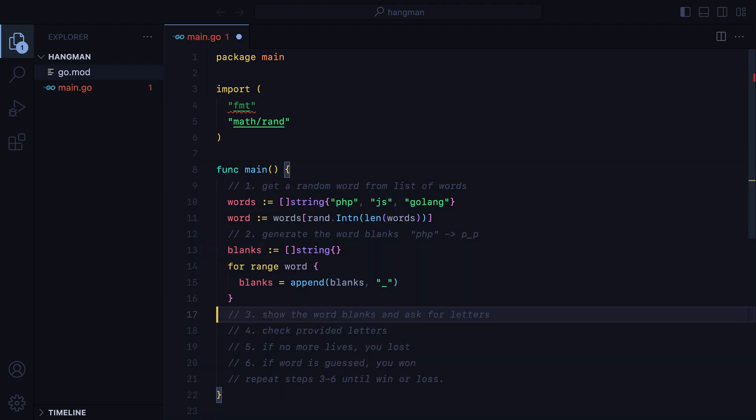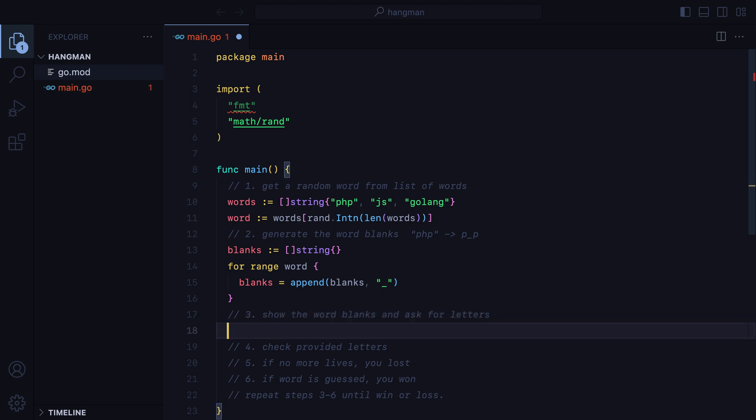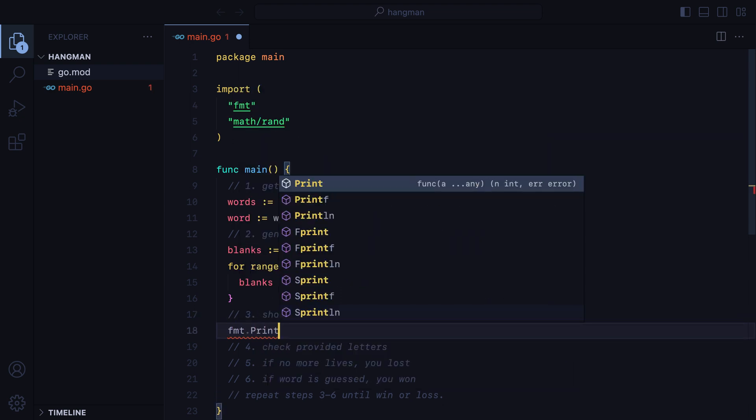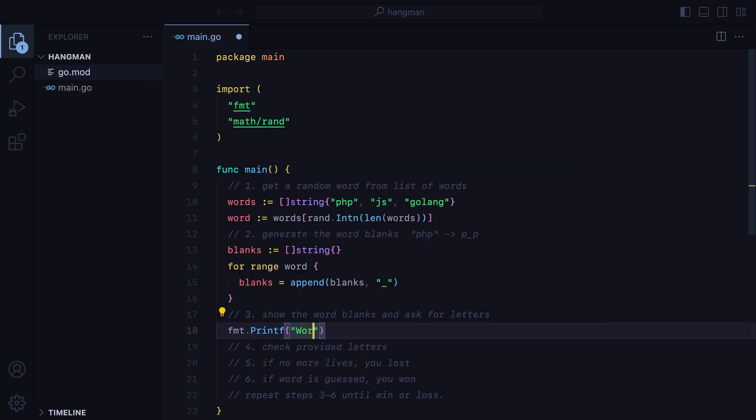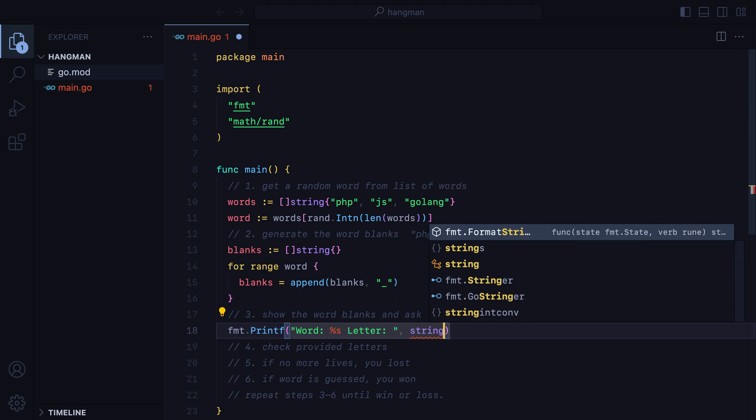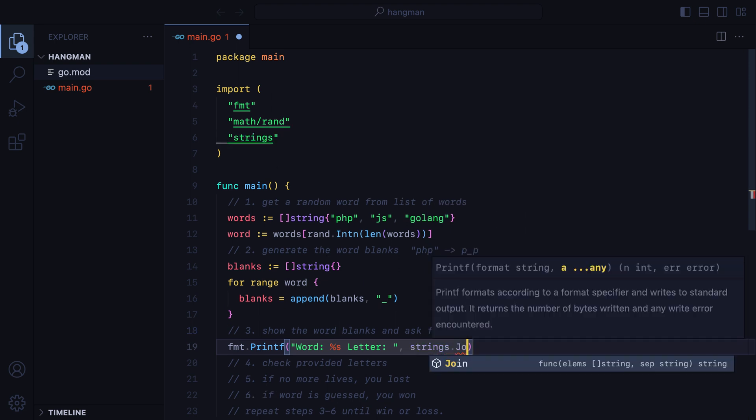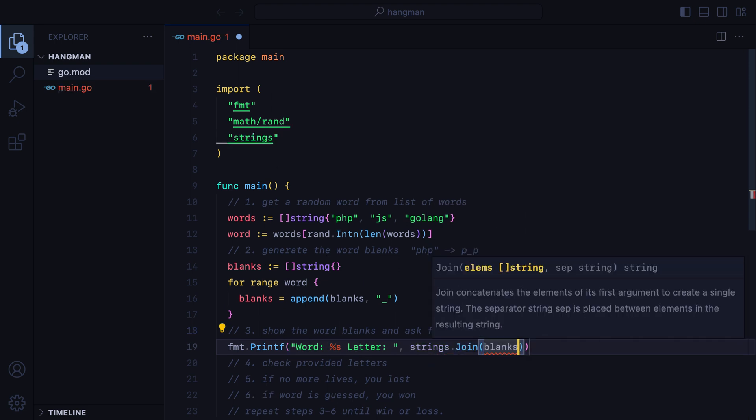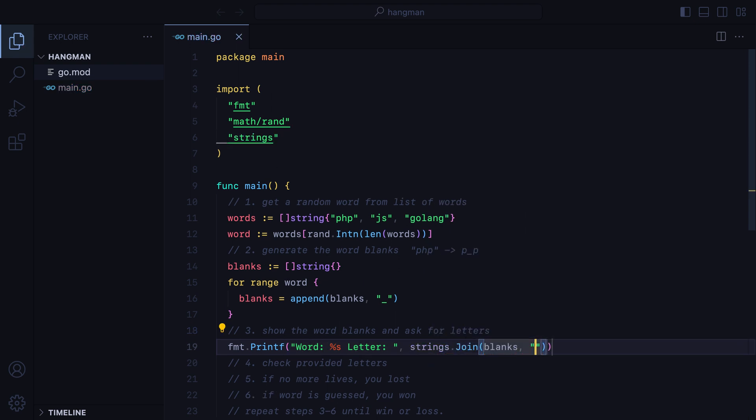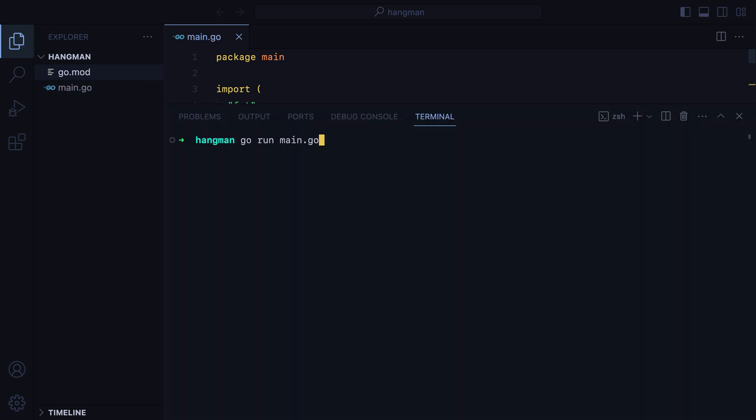On step 3, we need to show the blanks and ask for letters. Let's do the first part. We'll do fmt printf, word modulo s letter, add a space, and then we'll use the string package to join in the blanks. Let's test it out, and we're good to go.